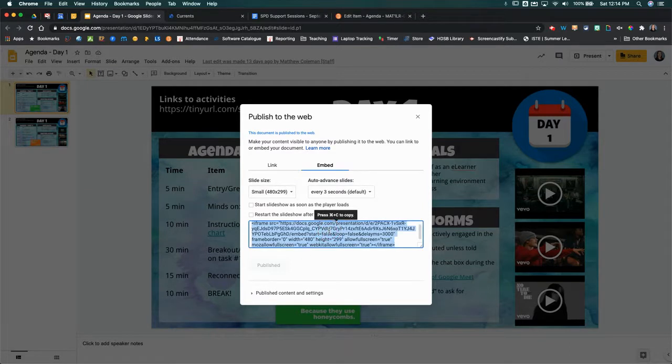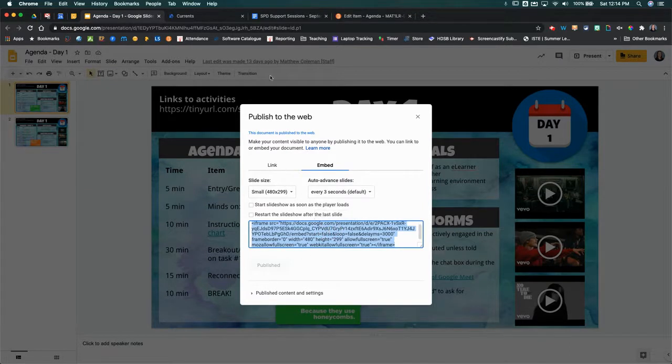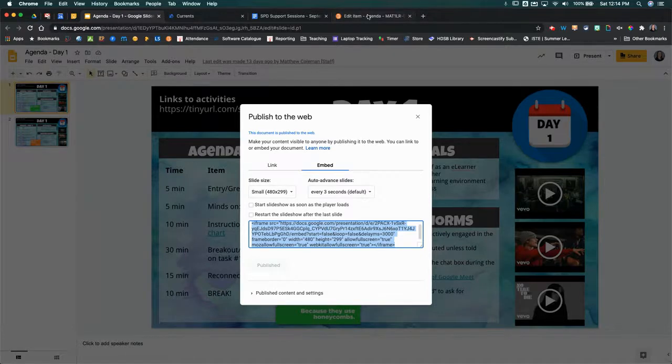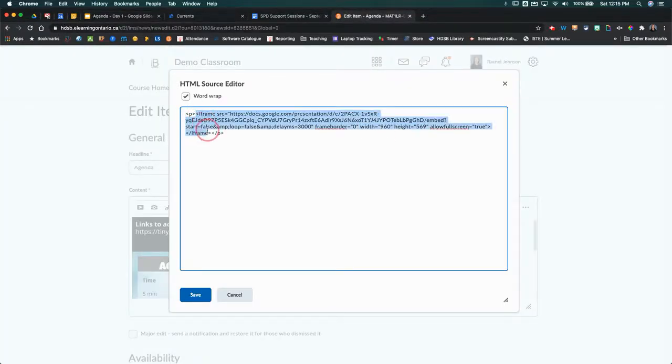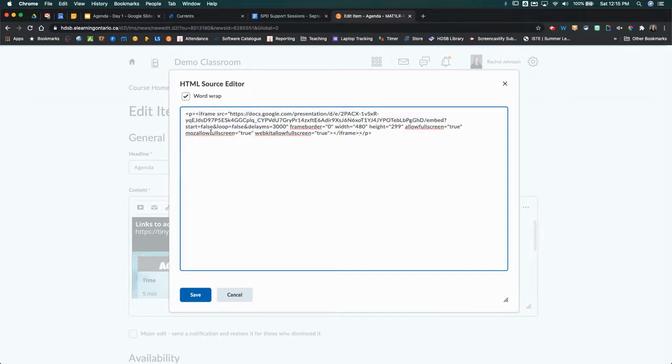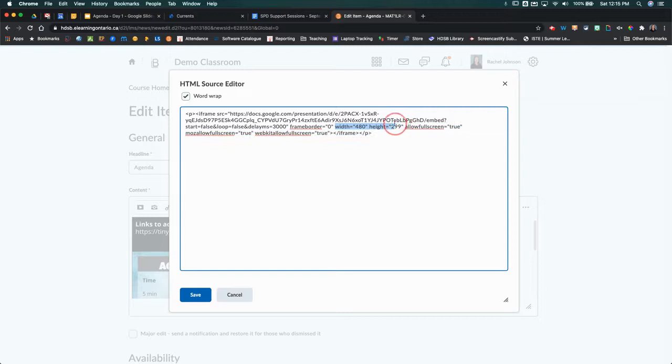Then you can come back to here and copy it. If you came back to this section here, you're just going to grab everything that's in that iframe code and replace it with the one that you just copied from Google Slides. You can see now the width and the height has changed here.